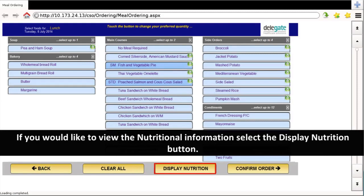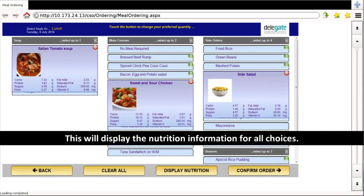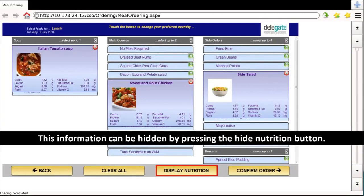If you would like to view the nutritional information, select the display nutrition button. This will display the nutritional information for all choices. This information can be hidden by pressing the hide nutrition button.